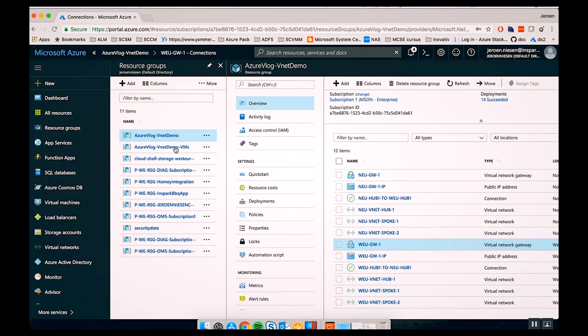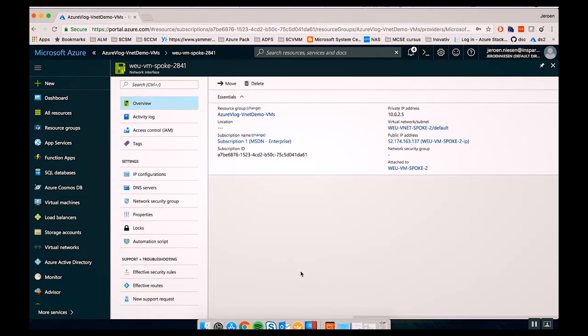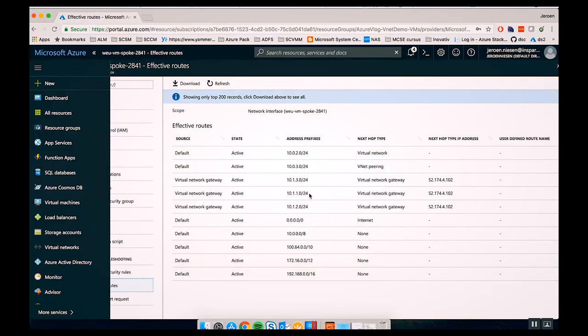One interesting thing to demonstrate is how the VM in our spoke network gets its routes. If we go to the Azure portal and look at the network interface of the VM, we can see the effective routes — the route table this VM is using to route traffic through Azure networks. The VM is getting routes from the virtual network gateway. We can see the address prefix 10.0.0.0/24 is there. This tells the VM: if you want to reach an IP address in this subnet, go to the virtual network gateway, which knows how to handle that traffic — it routes it to another gateway and from there to the spoke network.